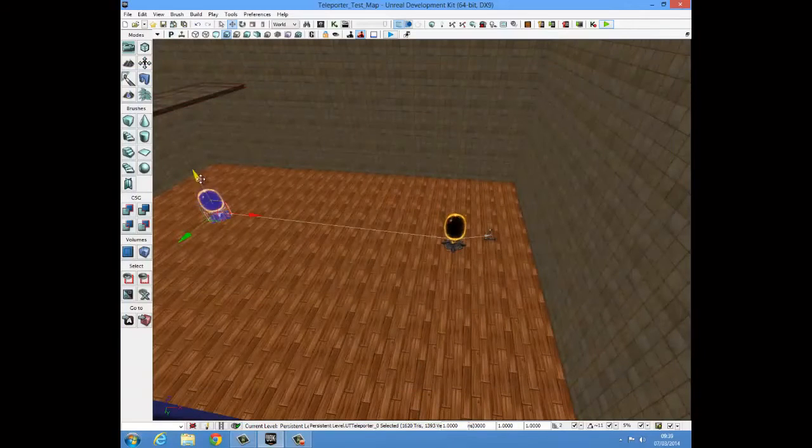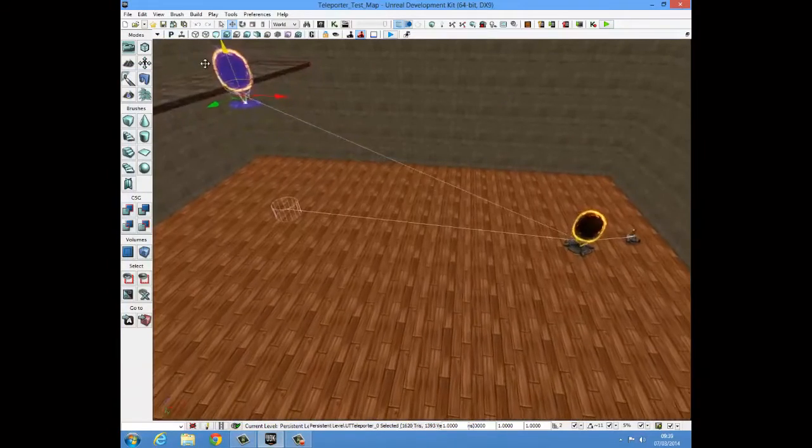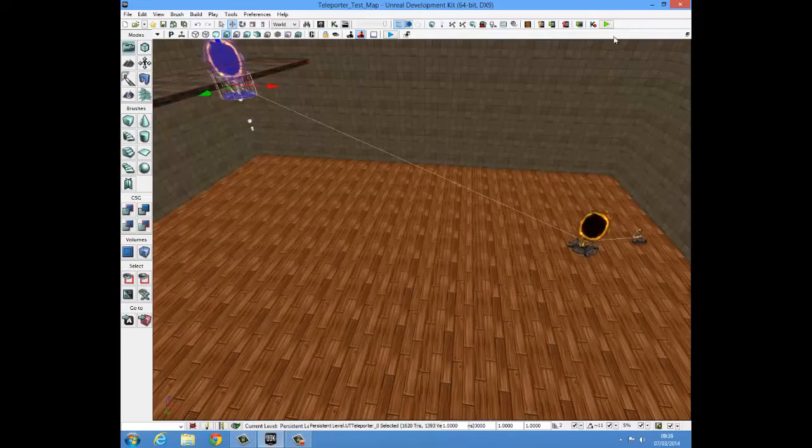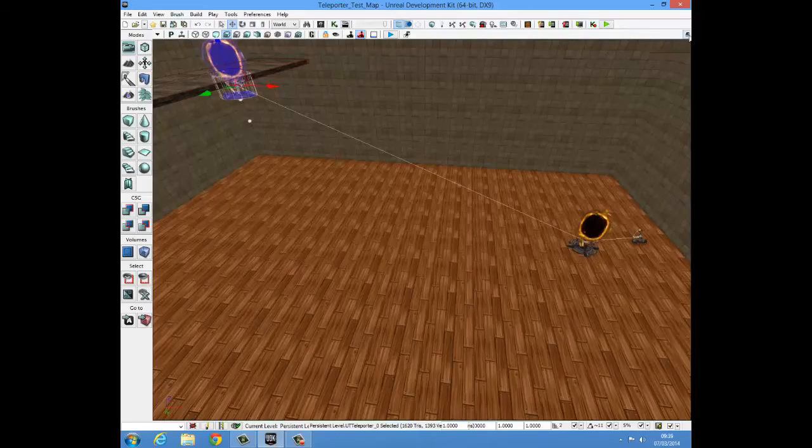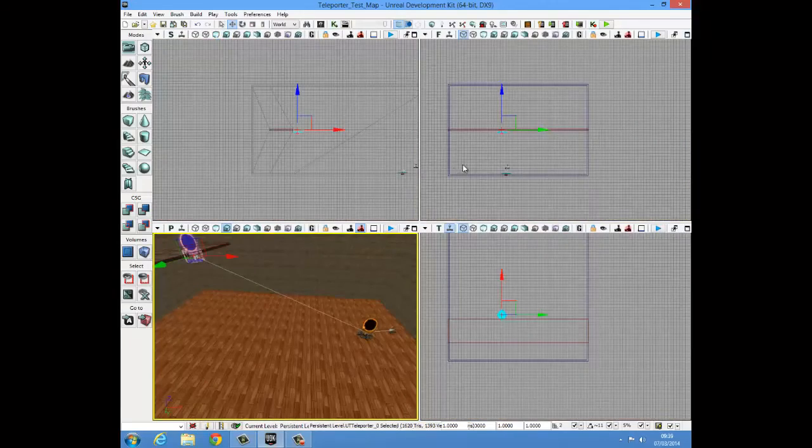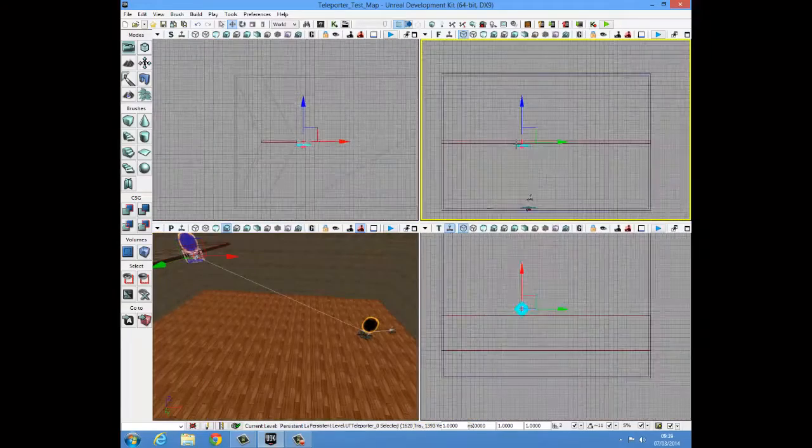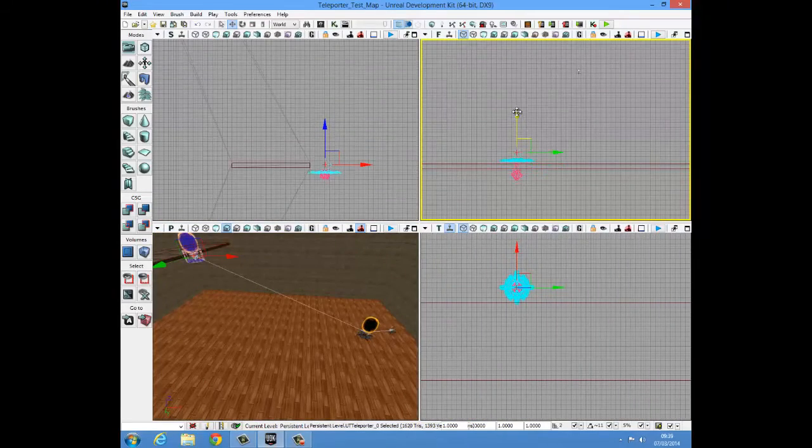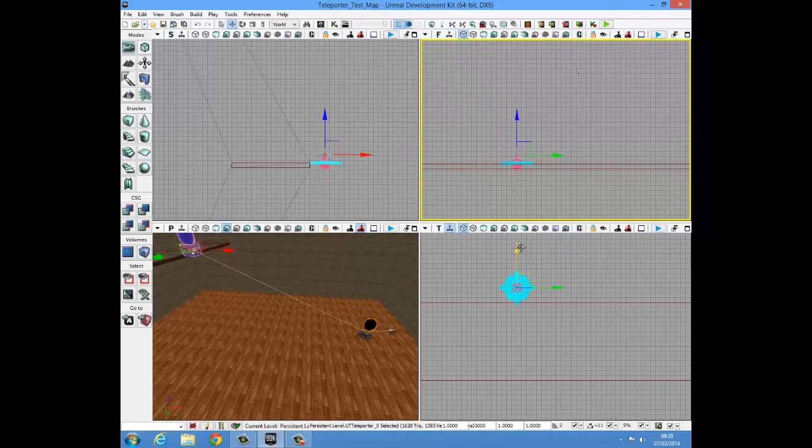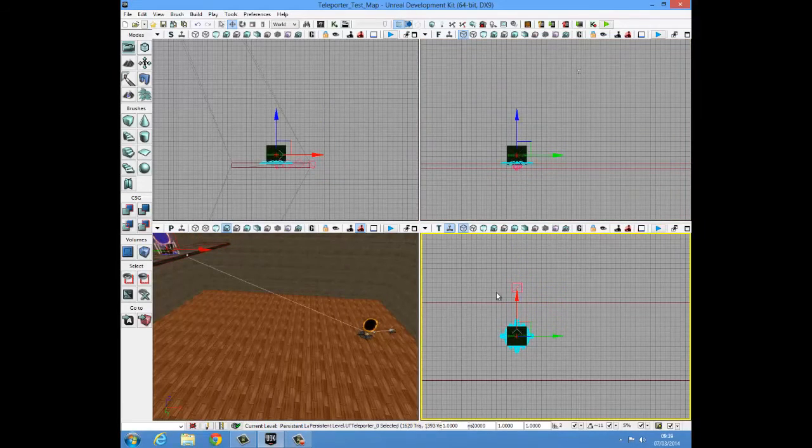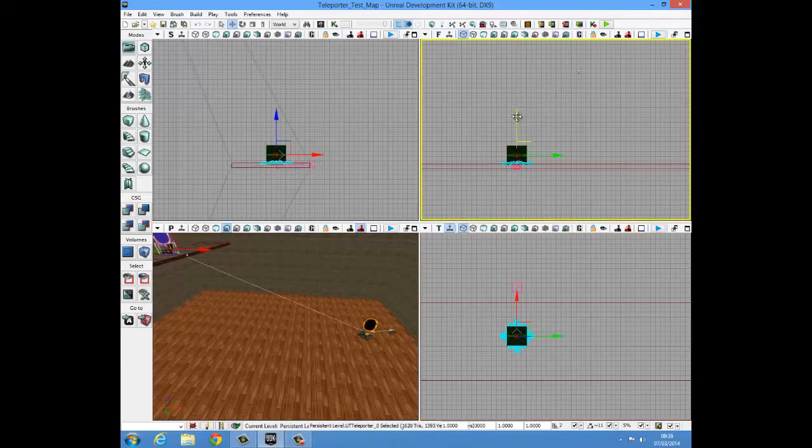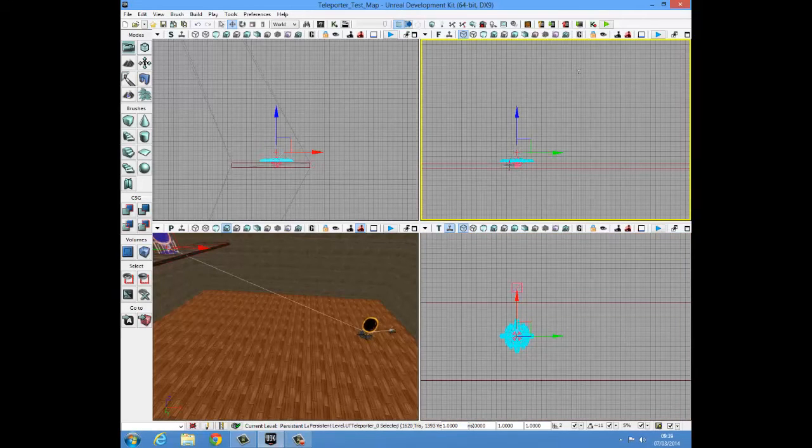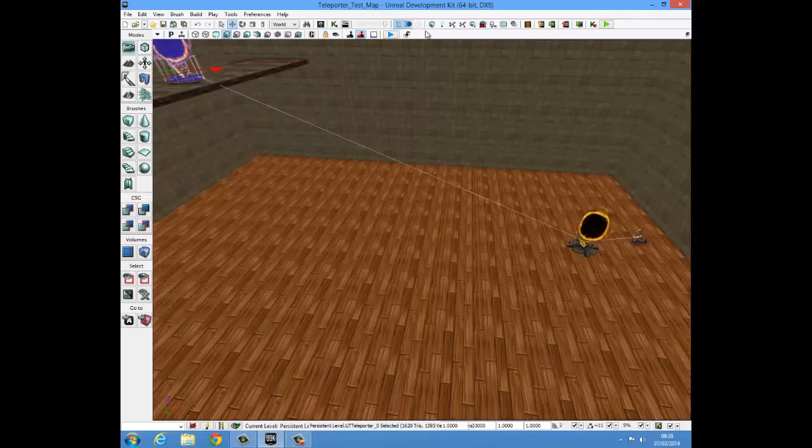I'll just go into my brush views and zoom in. There we are. I'll just drag it a bit over it. There we go. You can see it's a bad size. They must be just slightly above the ground so that they will actually work.